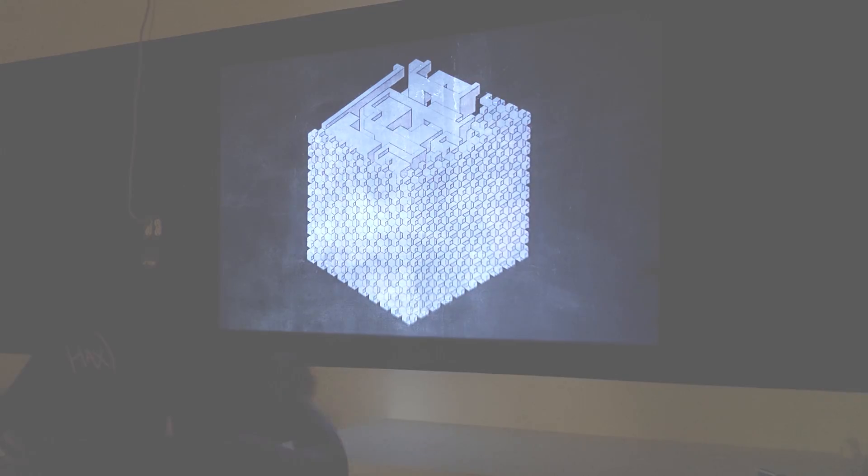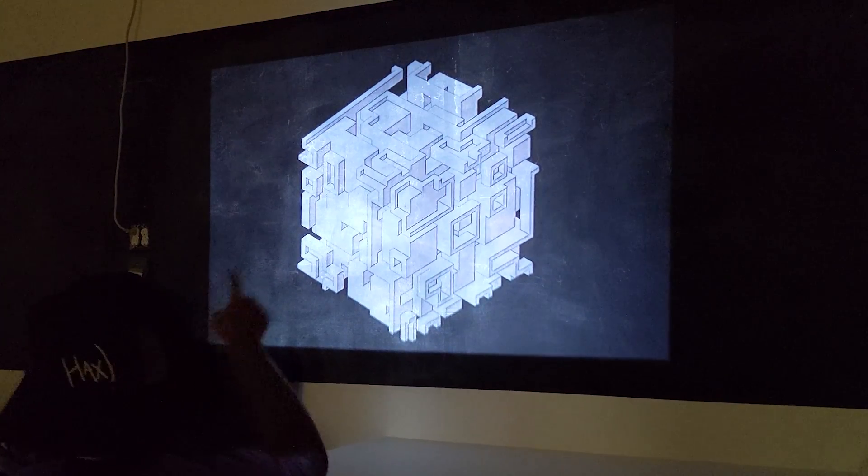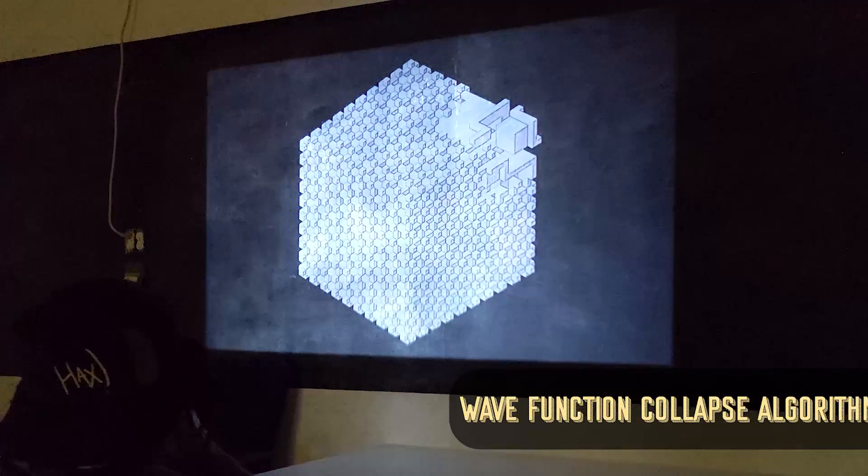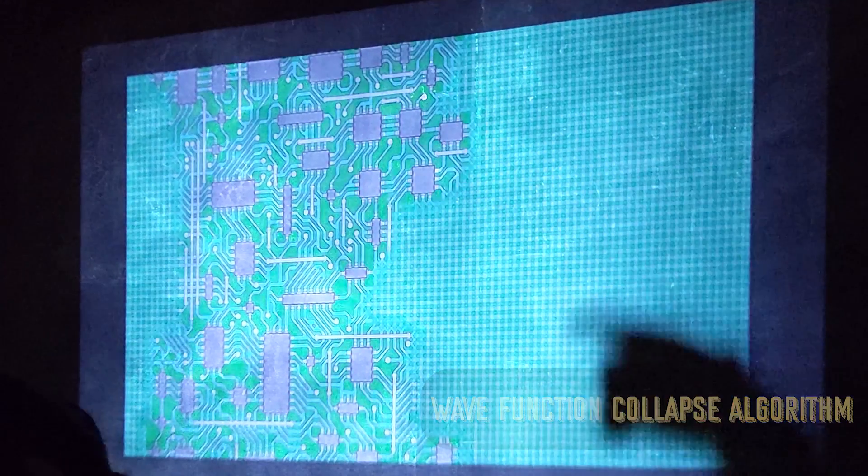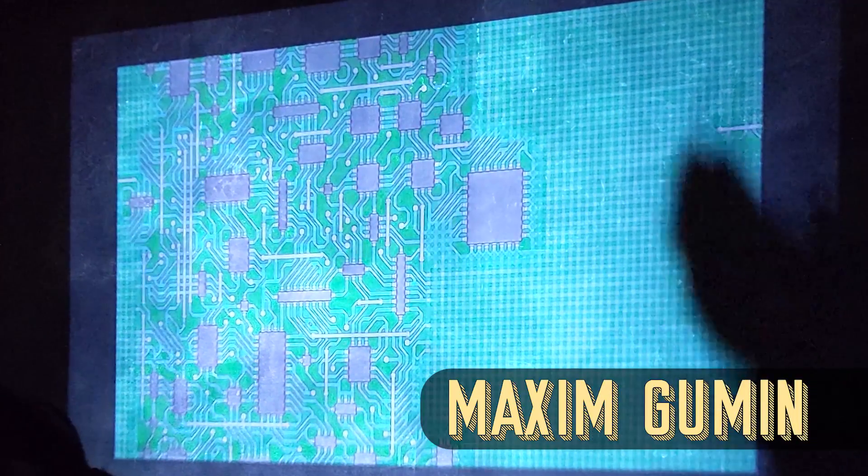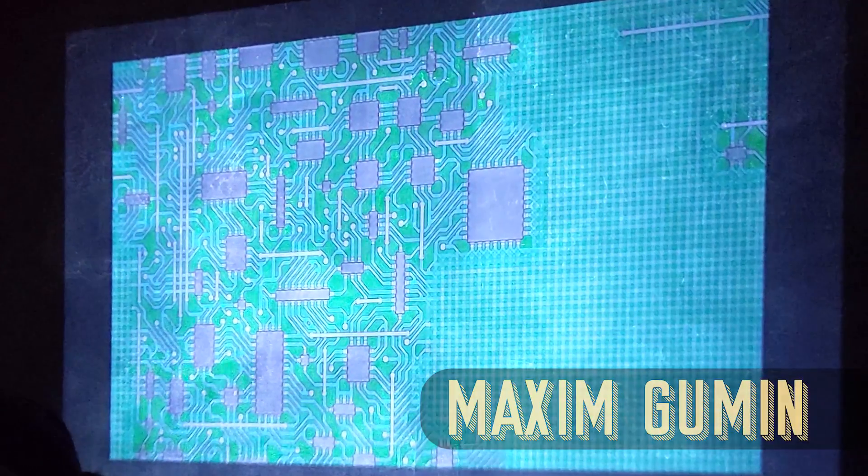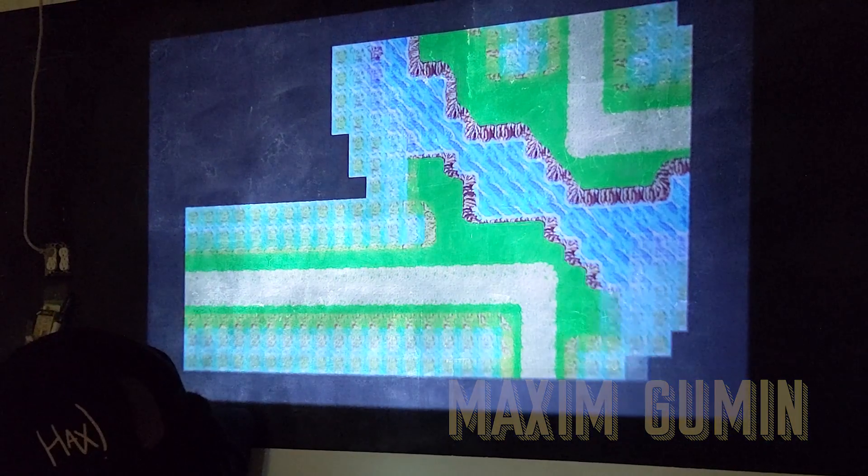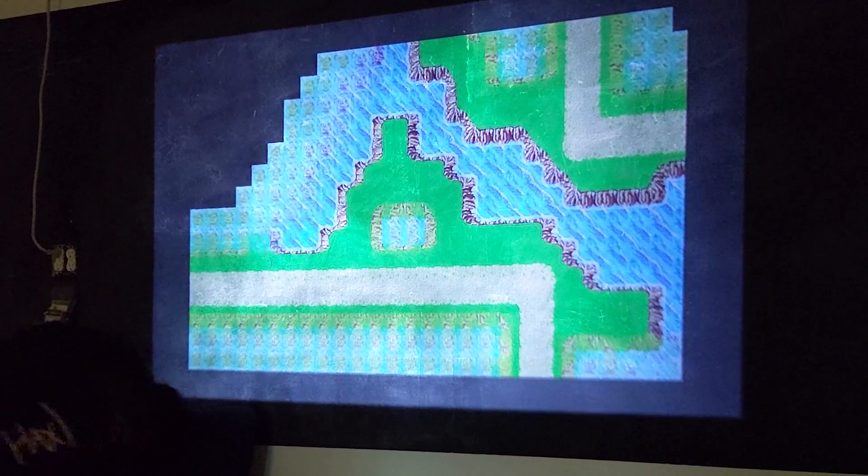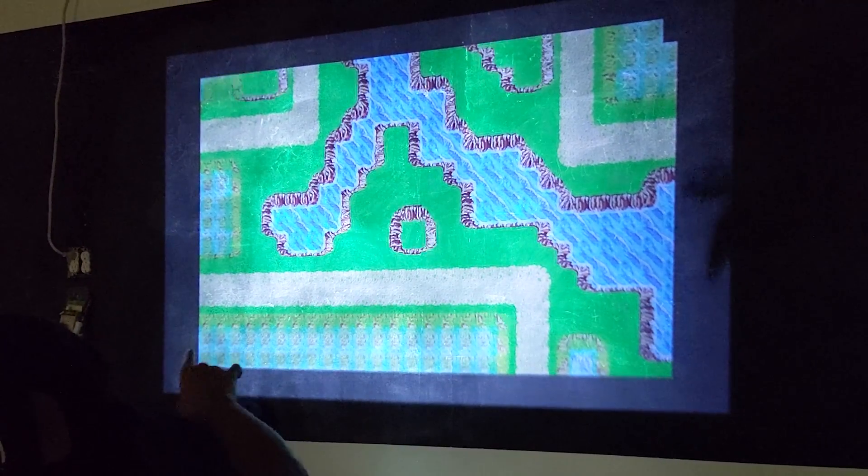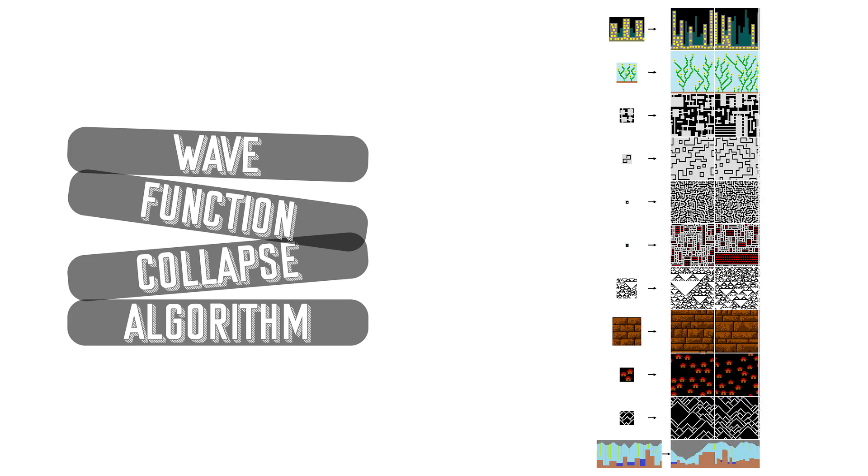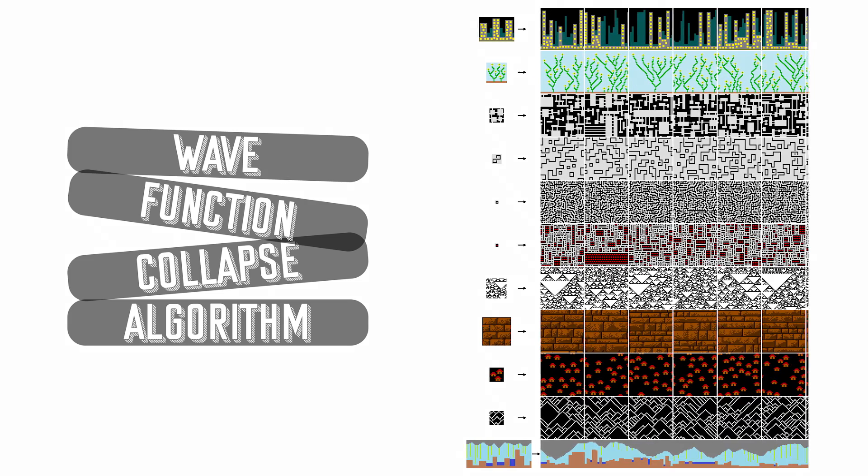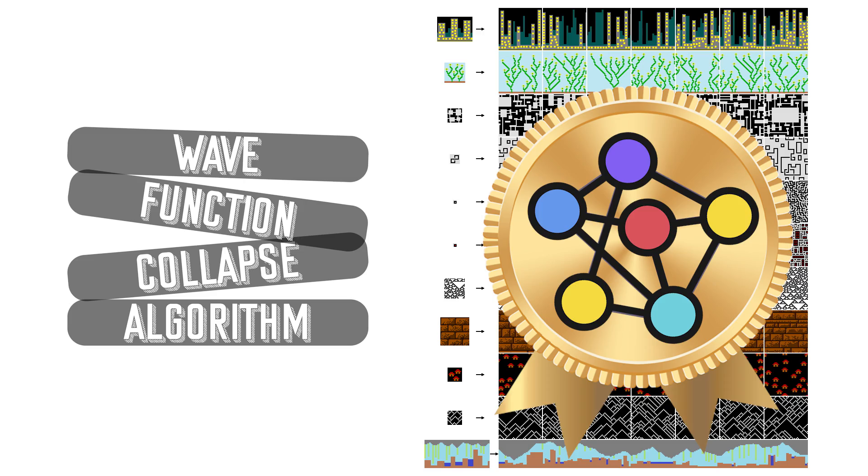And thankfully, we don't have to search far for this algorithm. There is a new very magical generation algorithm called the wave function collapse algorithm created by computer scientist named Maxim Gouman in 2016. And I personally believe it to be the ultimate generation algorithm of our time. We can feed it a data set to learn from, and it will generate whatever we want inspired by that data, which makes it a machine learning algorithm. But from my experiences, this comes with a lot more control.